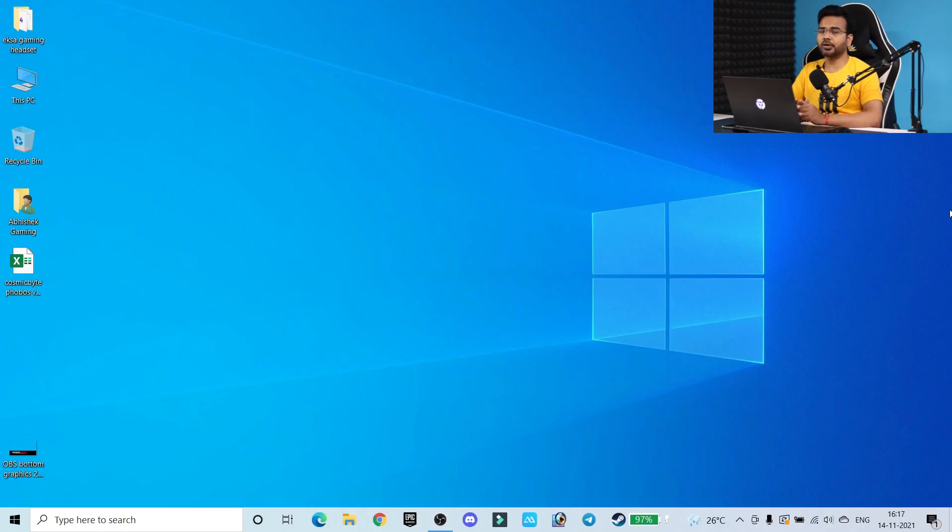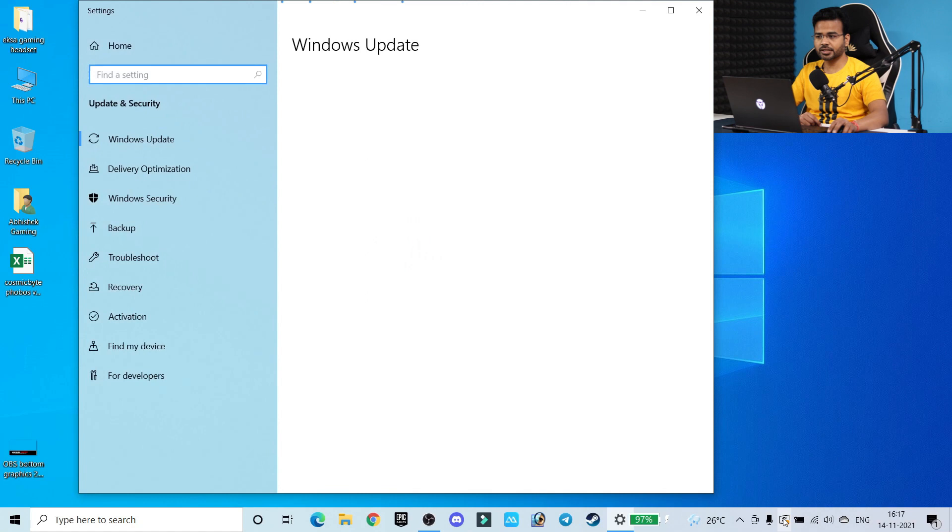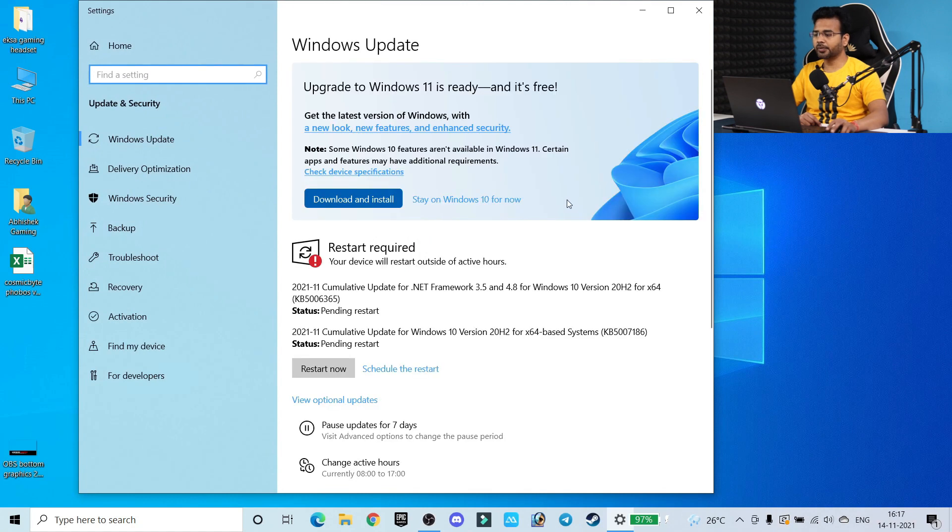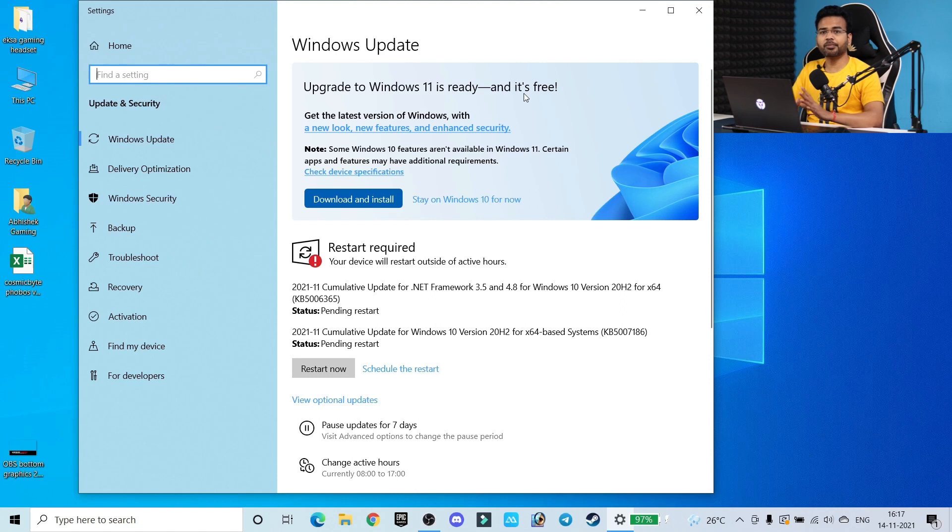If you have Windows 10 in your laptop or desktop computer, in the taskbar you will get the update notification. Once you click on this update notification, here you will see 'upgrade to Windows 11 is ready and it's free.' If you are able to see this message, it means your upgrade is absolutely ready and you can upgrade it free of cost.